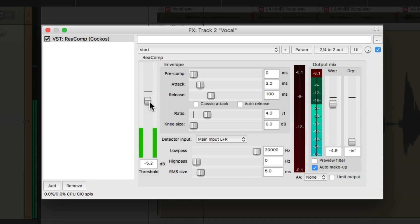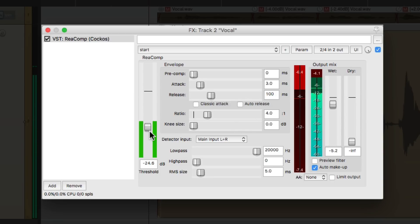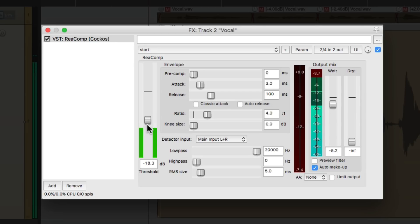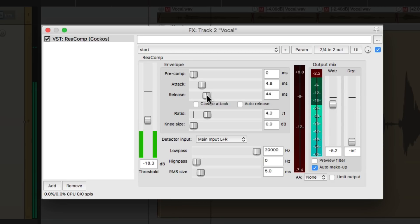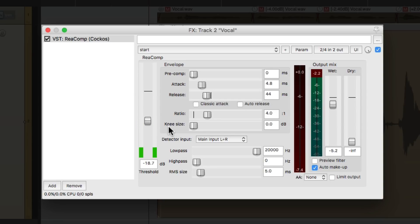And I'm going to set this to four to one auto makeup gain. Bring this down a little bit and bring down the threshold until it compresses very evenly. I'm compressing about 2 or 3 dB with a pretty quick attack, so it grabs every phrase. Now let's try making the release a bit faster, so it'll also grab or re-grab each note in the phrase. It'll react quicker. That sounds a lot more even.